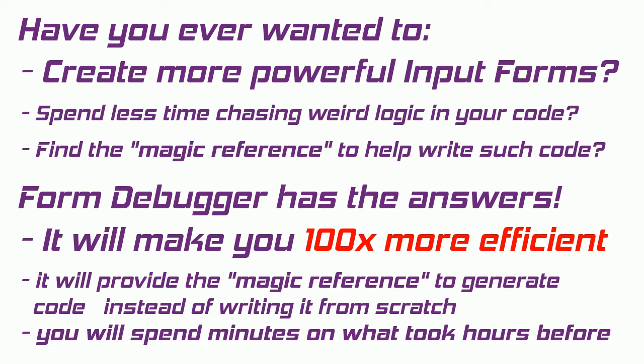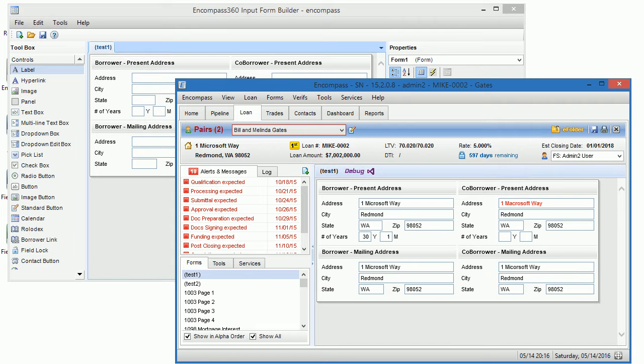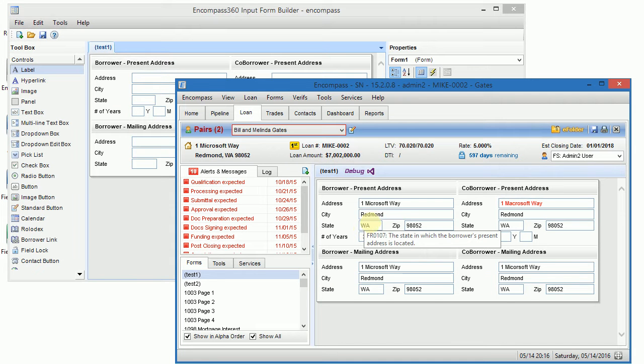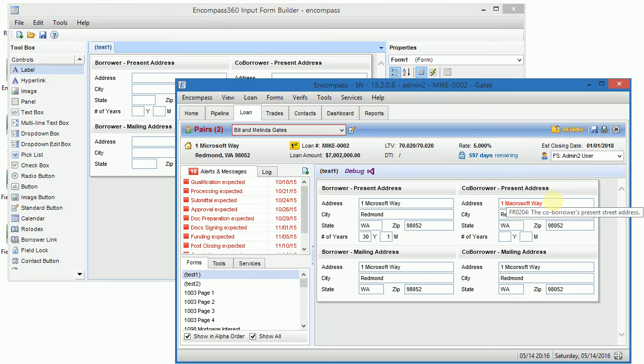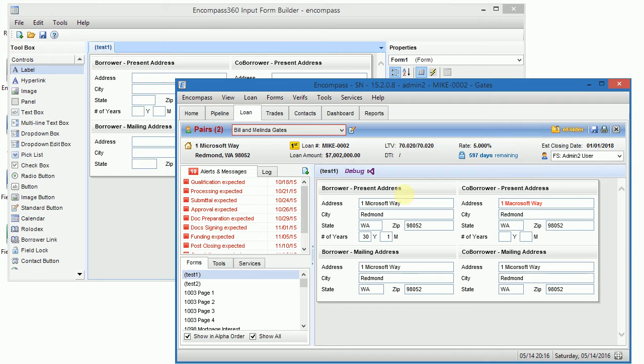Here is a hypothetical form. What we want to do is write some code which will show addresses for co-borrower in red color if there is a mismatch from addresses for borrower.